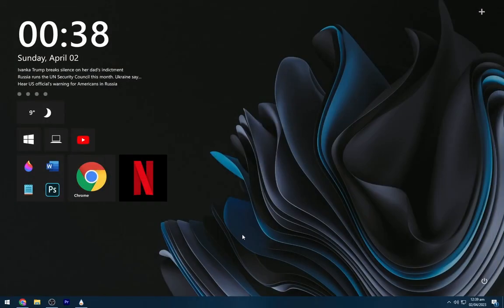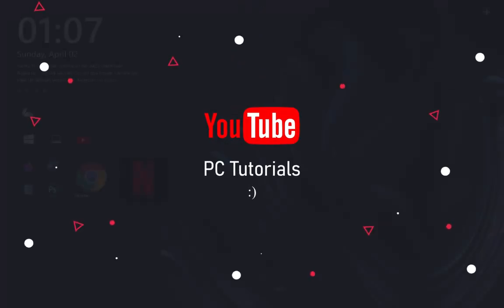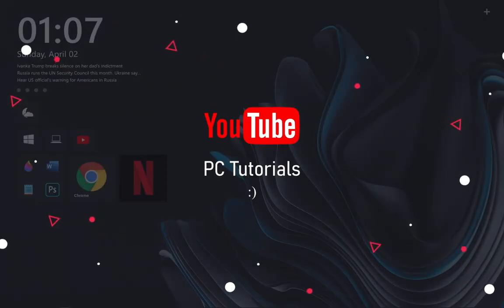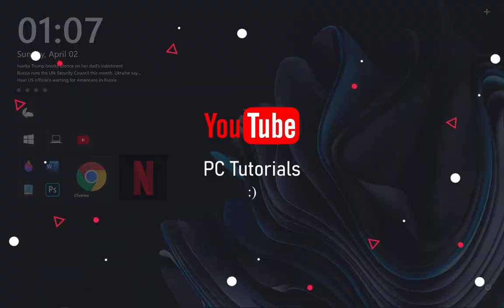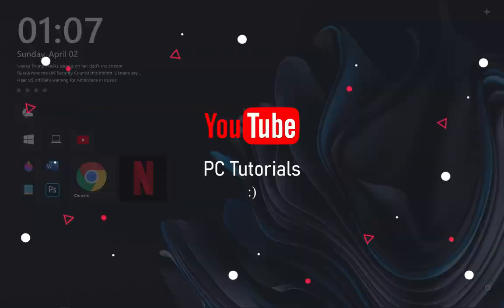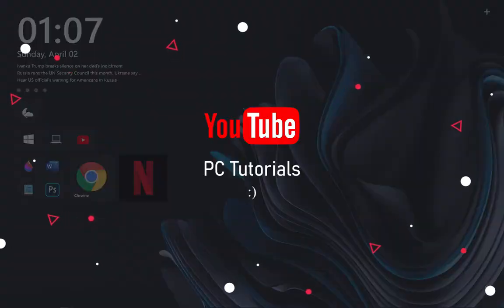I have uploaded a variety of desktop themes on PC tutorials. If this video helps then don't forget to subscribe the channel and like the video. Share your thoughts in the comment box.